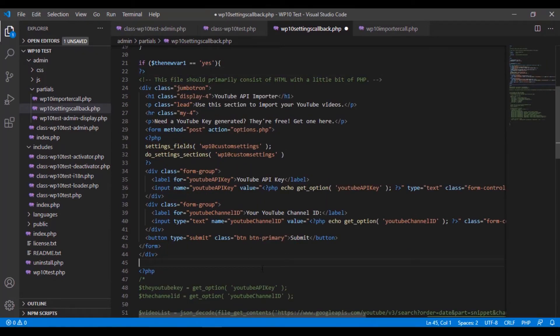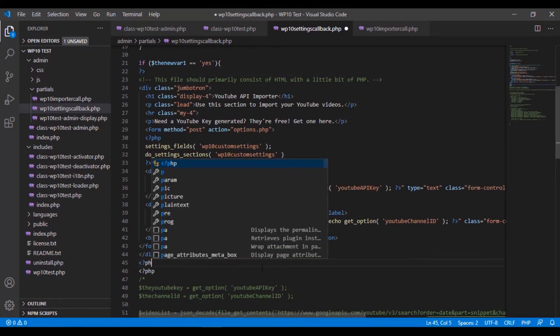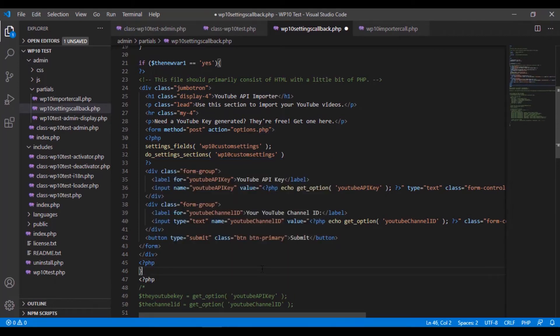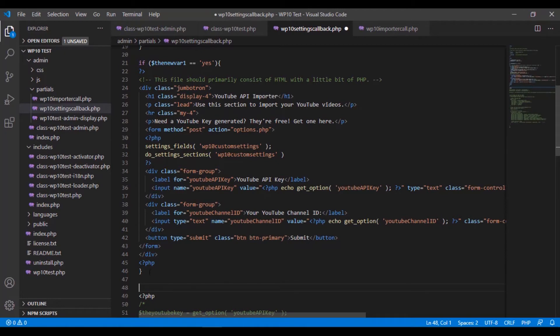And then afterwards we want to reopen it, close the if statement. This will close this if statement here. This is just being outputted in between now. If this is true, it will output this information.